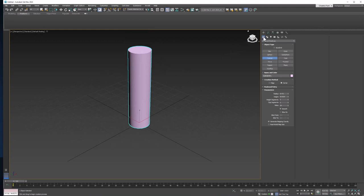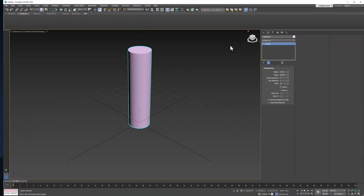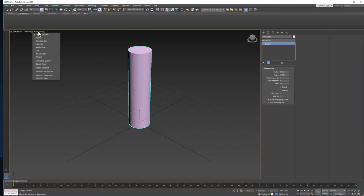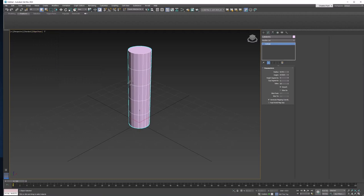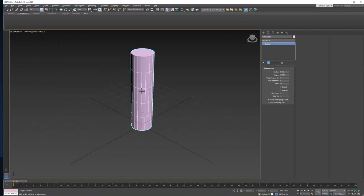And after we create the cylinder, let's go to the Modify tab, and we're going to adjust its parameters. Come up here to the default shading menu in your viewport, and turn on Edged Faces so we can see our edges.